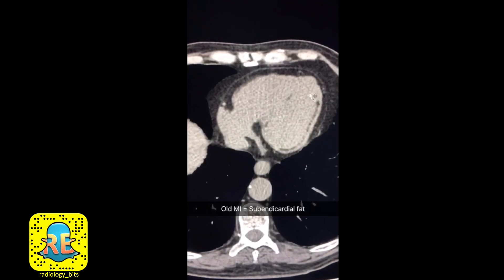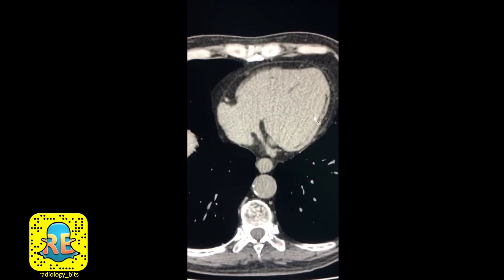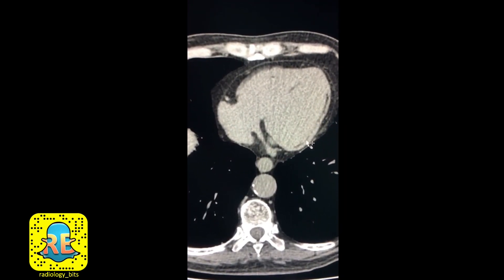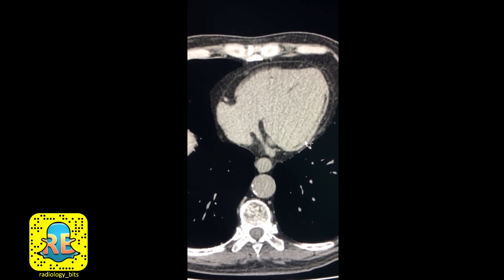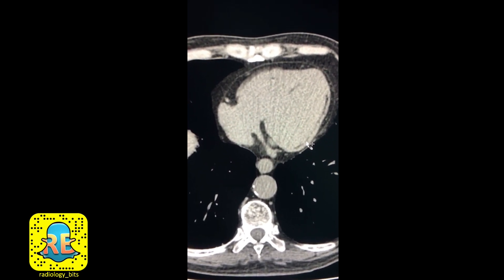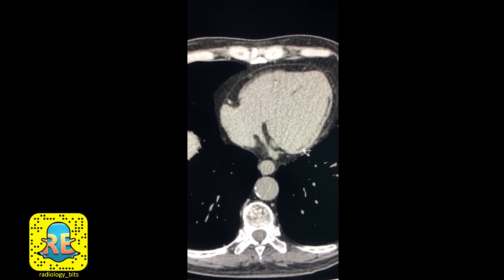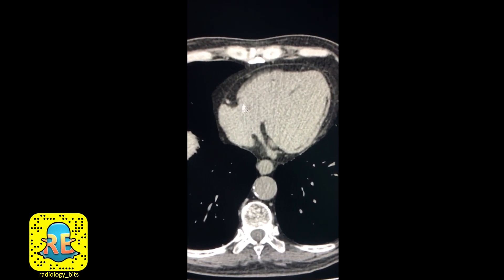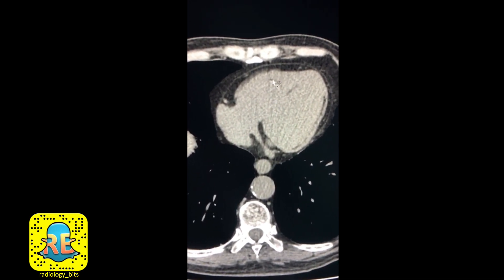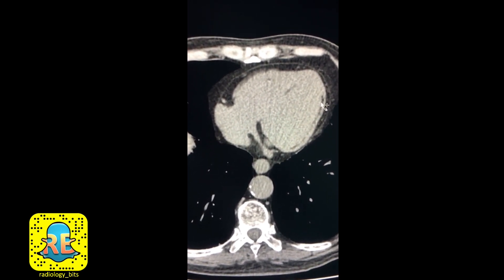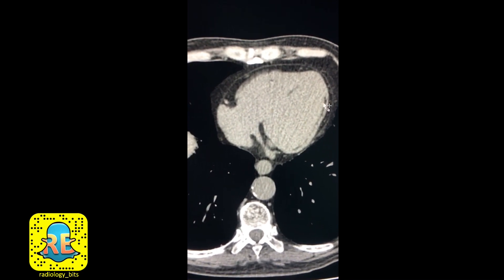Although this is a large area that is difficult to miss, some trainees might miss this. The reason is that if you're practicing radiology, you'll notice many radiologists going quickly over the cardiac structures, especially if the case is done without contrast. That's something to keep in mind — remember that this could be even more difficult if the area of involvement was small.